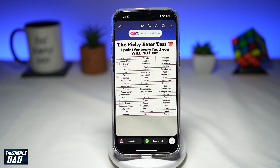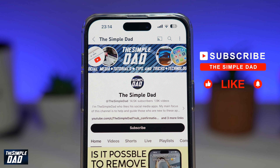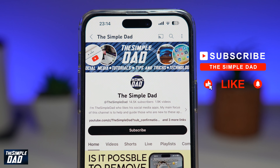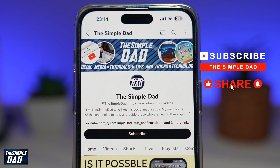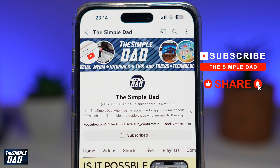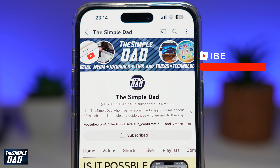And there you go — that is how to create the picky eater test, add your story on Instagram. If you're new on the channel and you want to find out more about your iPhone, your Android phone, or any other social media apps, then don't forget to subscribe to this channel. Hit the like button if you find this video useful. Thank you for watching and see you in the next one.